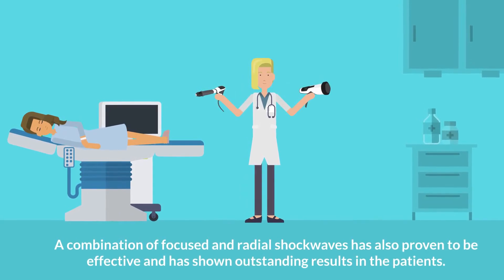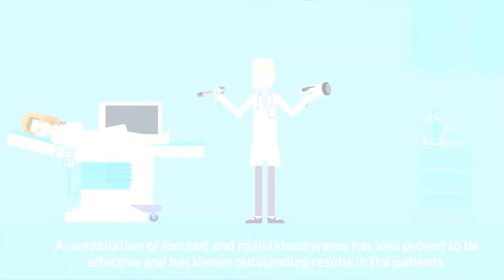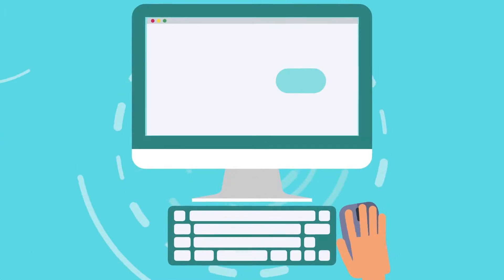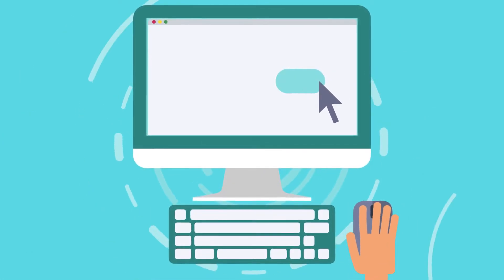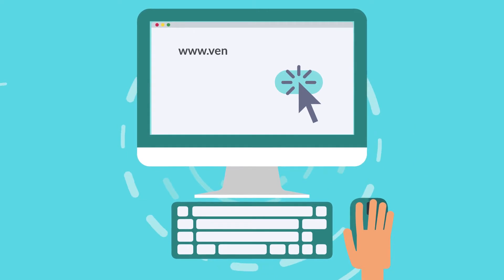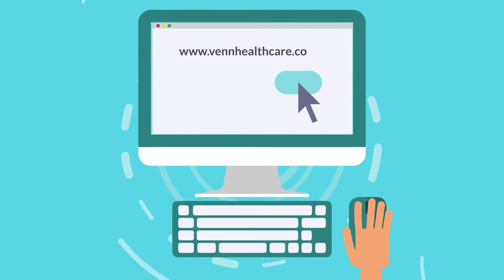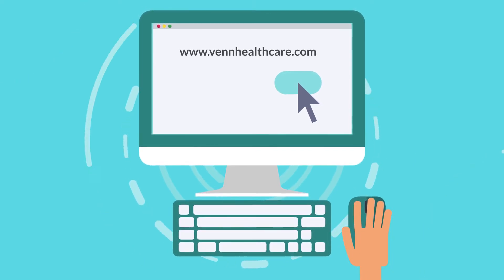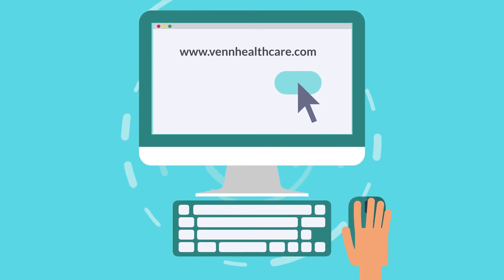Hopefully this video answered a lot of your questions. If you want to know more about the subject, please visit www.tnhealthcare.com.